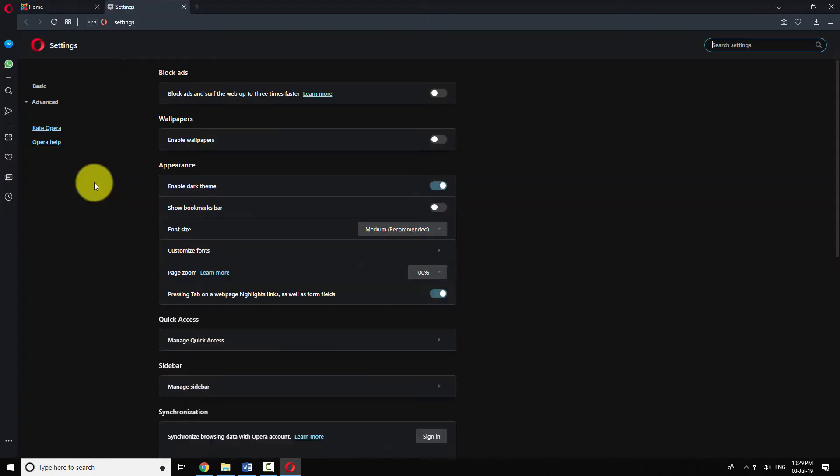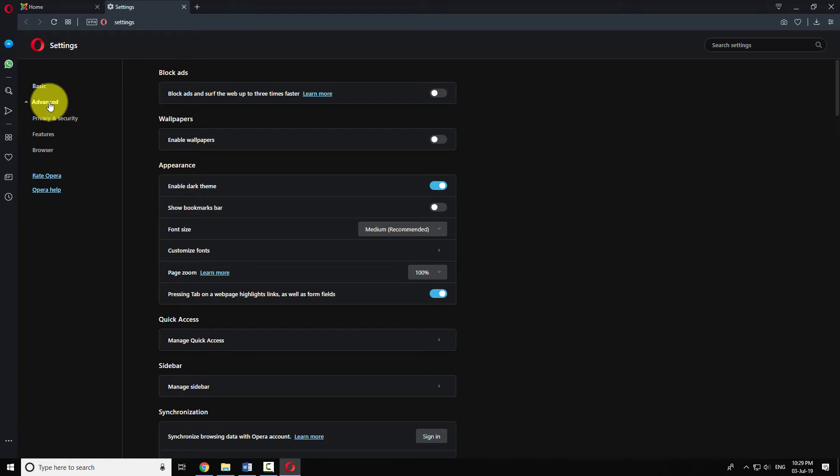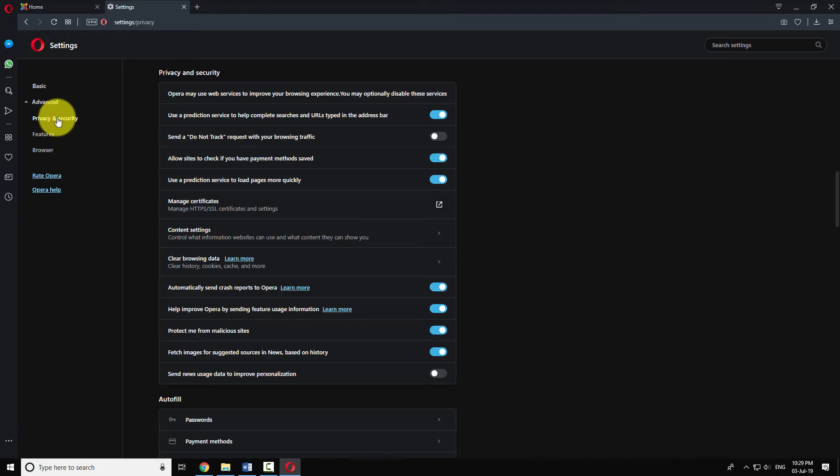Click on the Advanced item in the left menu. Now click on Privacy and Security from the submenu.